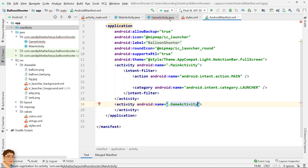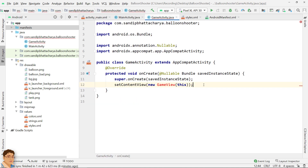Next, we will create the game view class and put our logic for animation, drawing, touch, and collision detection in it.